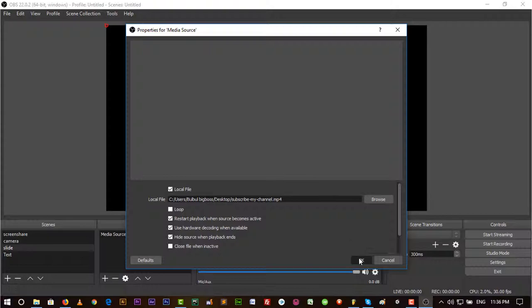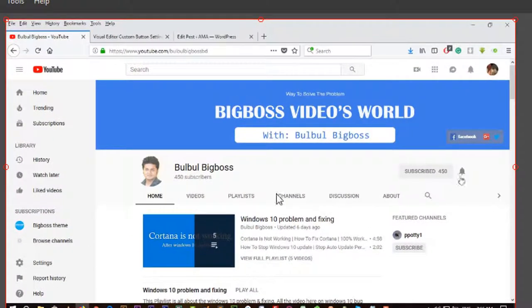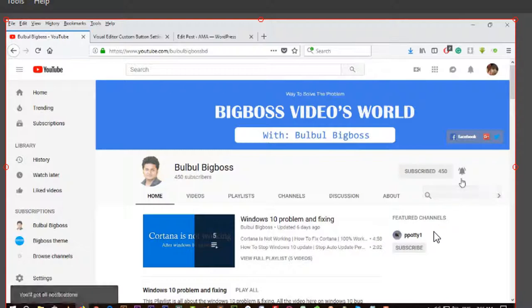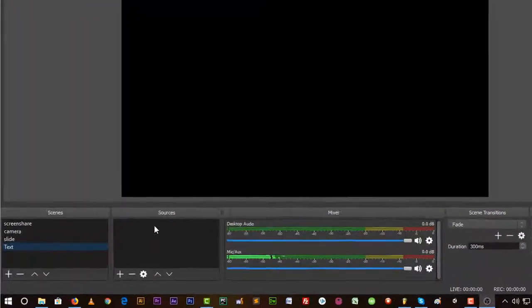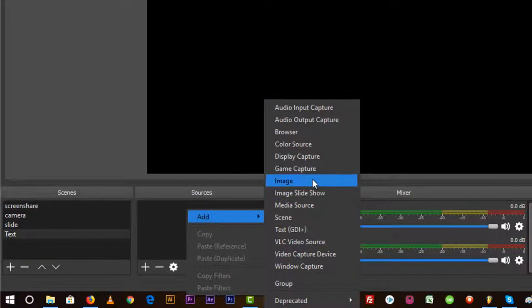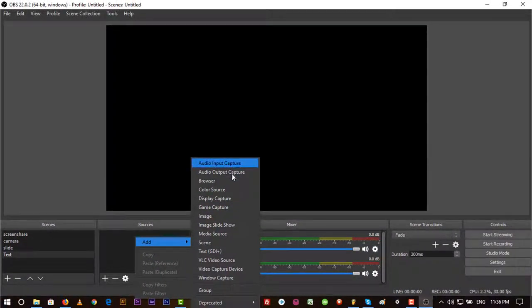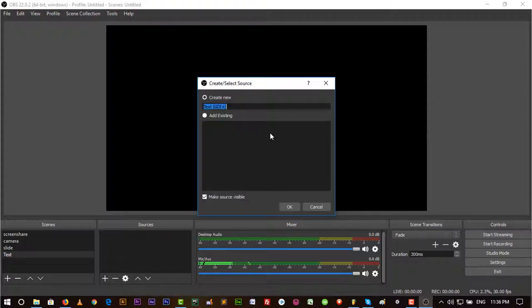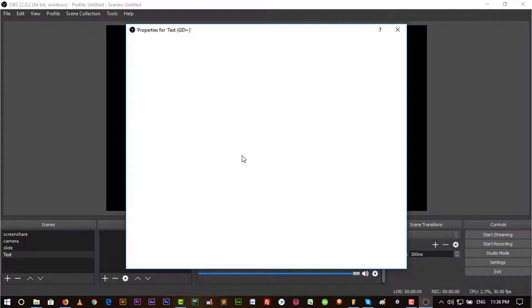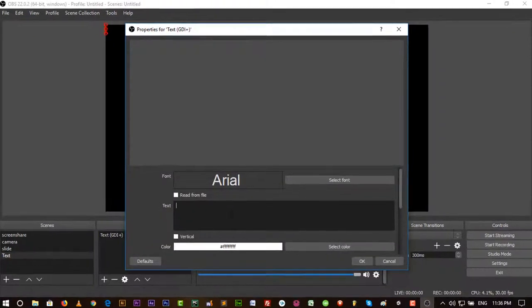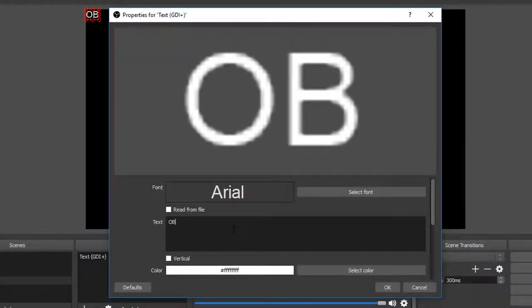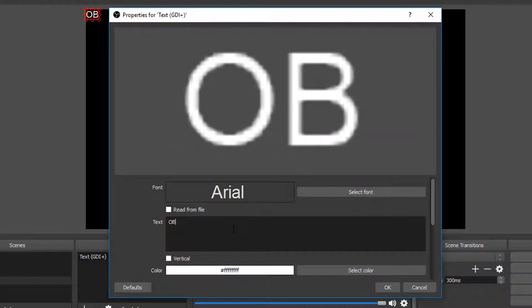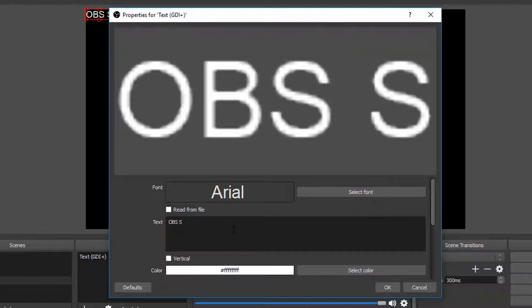Let's add Media Source. You can add any type of media source here. You just have to browse and select. Let's go to Desktop and here is a video, so let's put it and just OK.